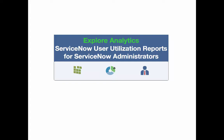If you're a ServiceNow system administrator, I'm sure you've been asked to provide information on who's using your ServiceNow environment, what they're using it for, and information like that. And I'm going to show you how Explore Analytics is a powerful tool that you can use to answer those questions.